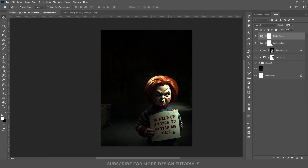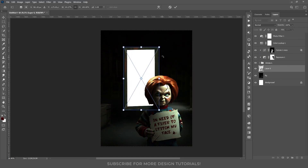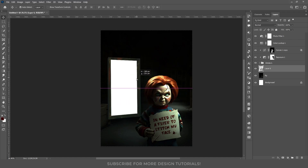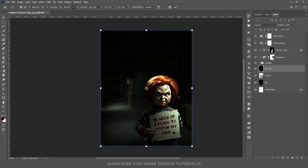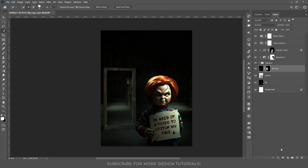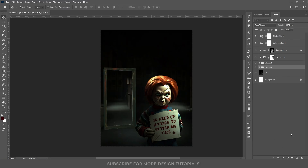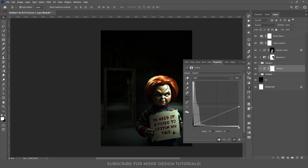To showcase Chucky hiding the knife, I added a mirror. After making adjustments to the mirror proportions, I positioned it behind Chucky. I duplicated the background, flipped it horizontally and placed it inside the mirror by creating a mask. Then I moved the two layers into a group and added a Curves adjustment layer to darken the reflection to match the scene.